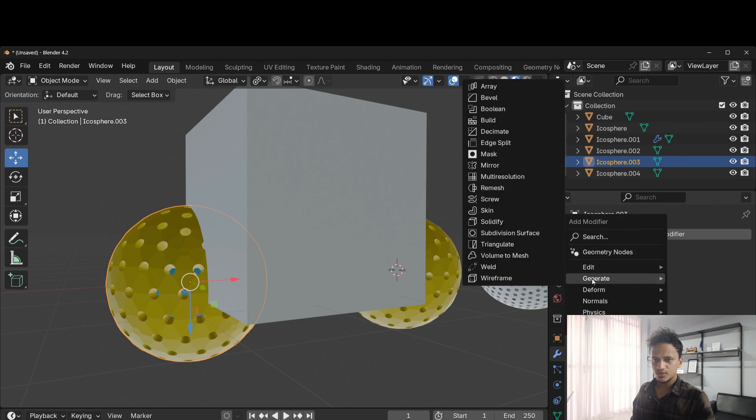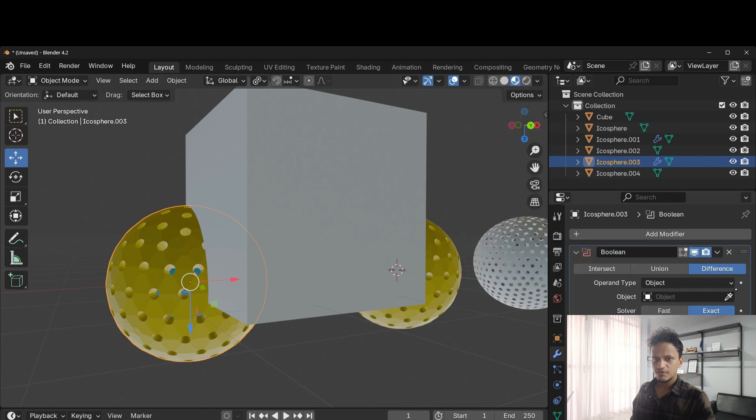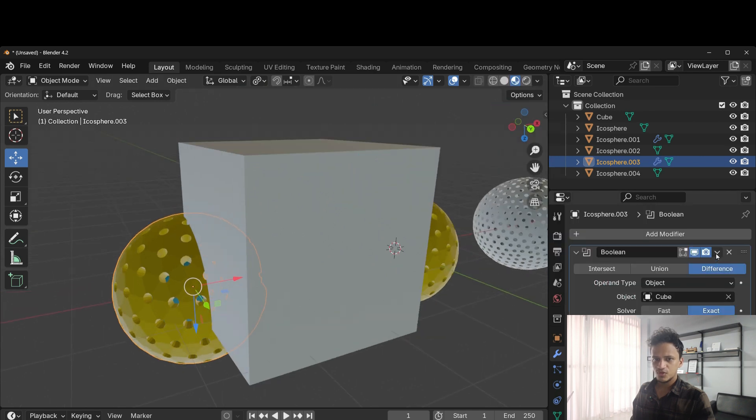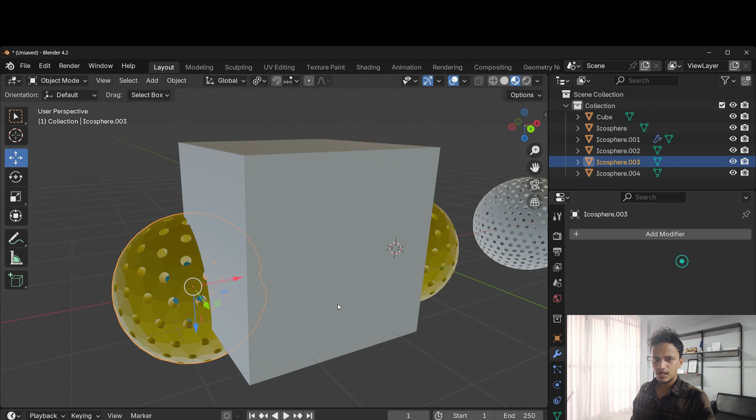I'll simply add Boolean modifier on top of this. Before that, I will apply the solidify modifier. Go to generate, Boolean, difference. Use this cube. Click apply.